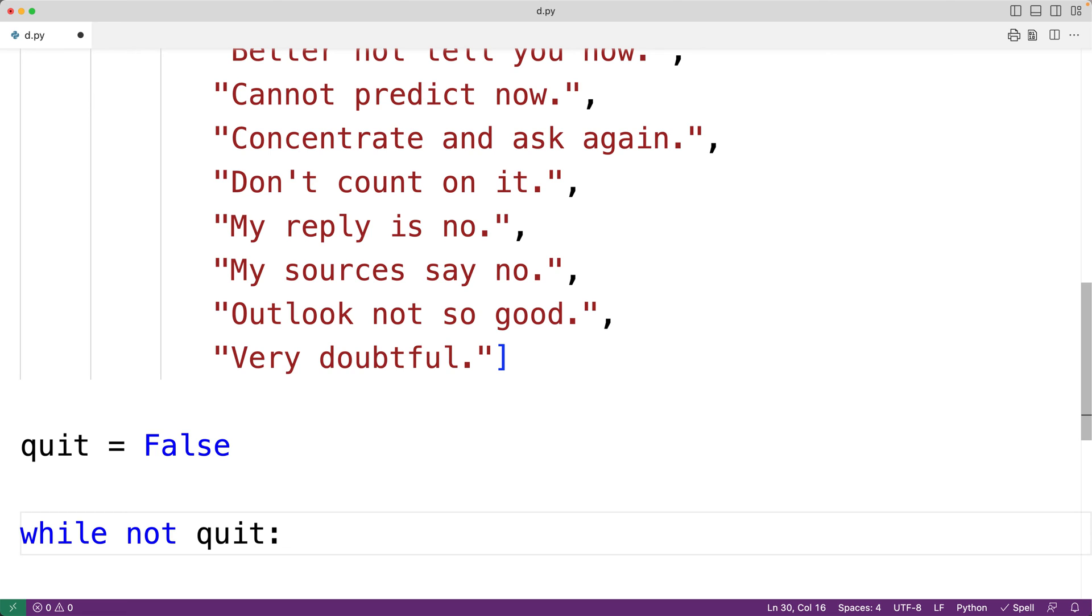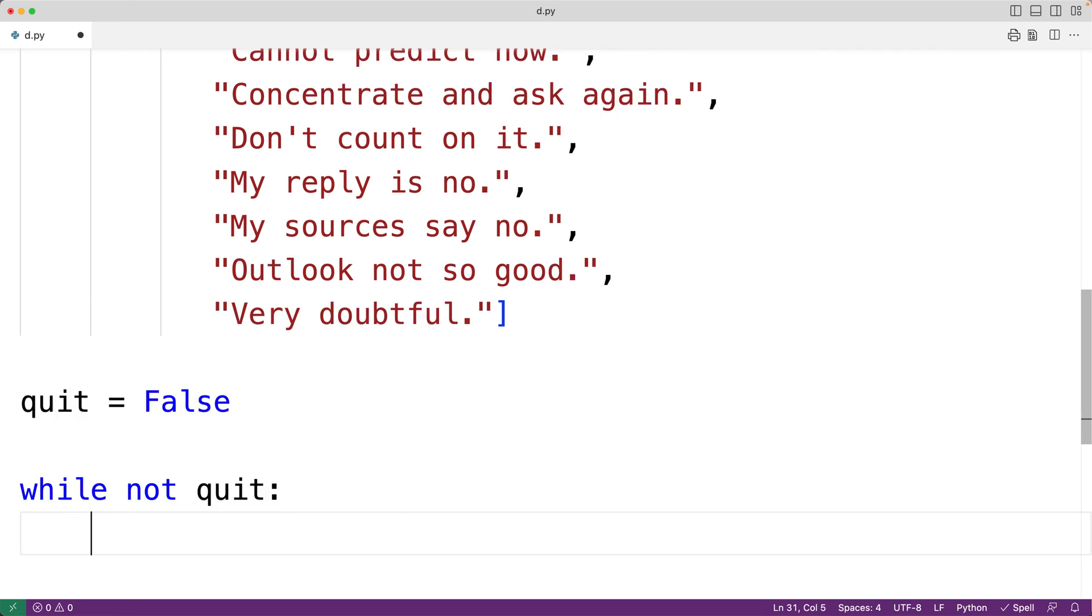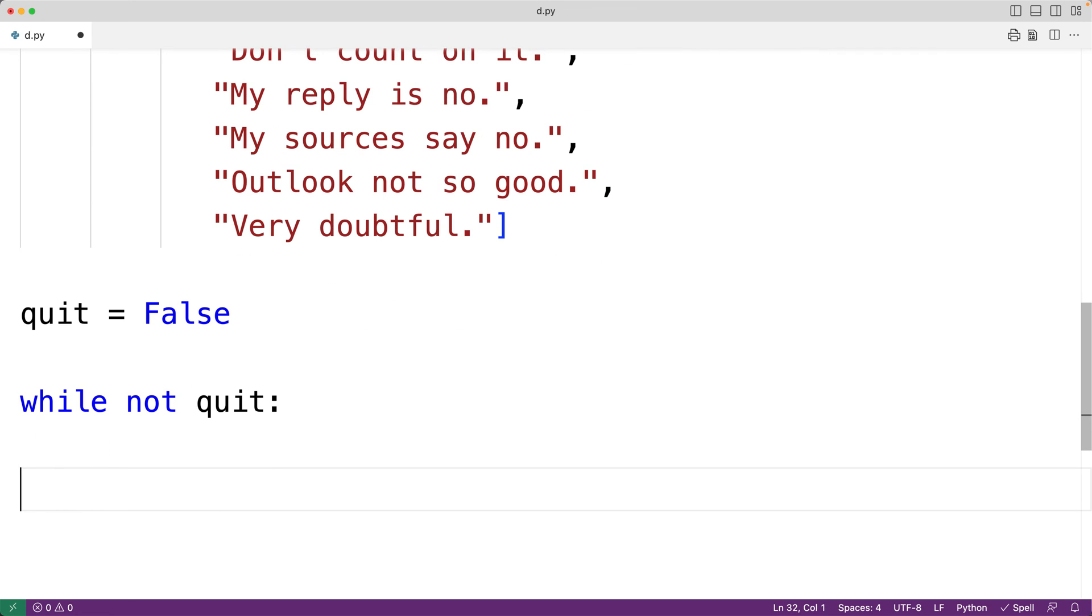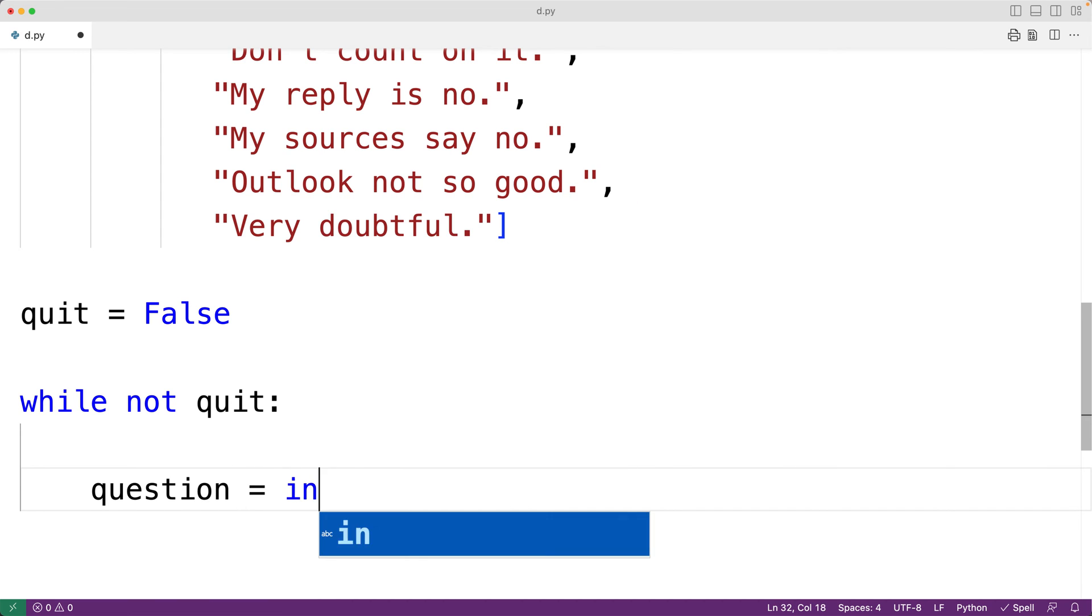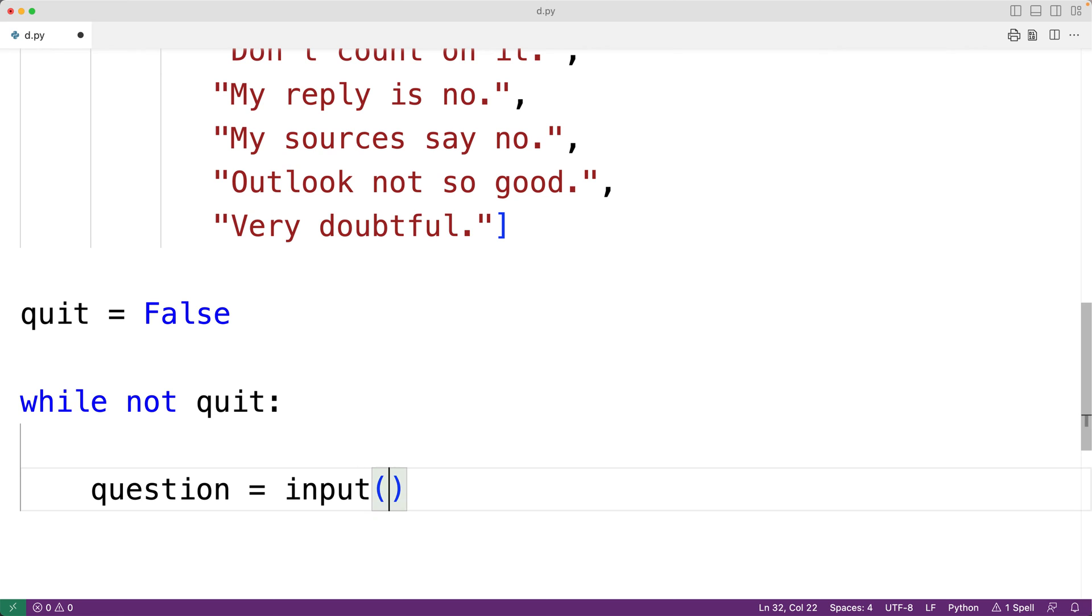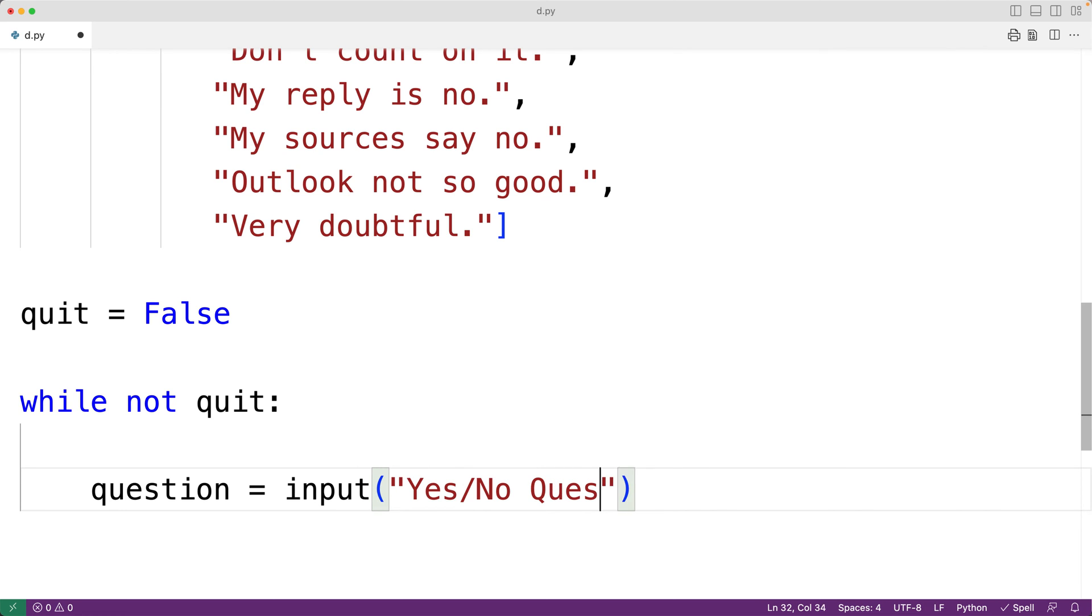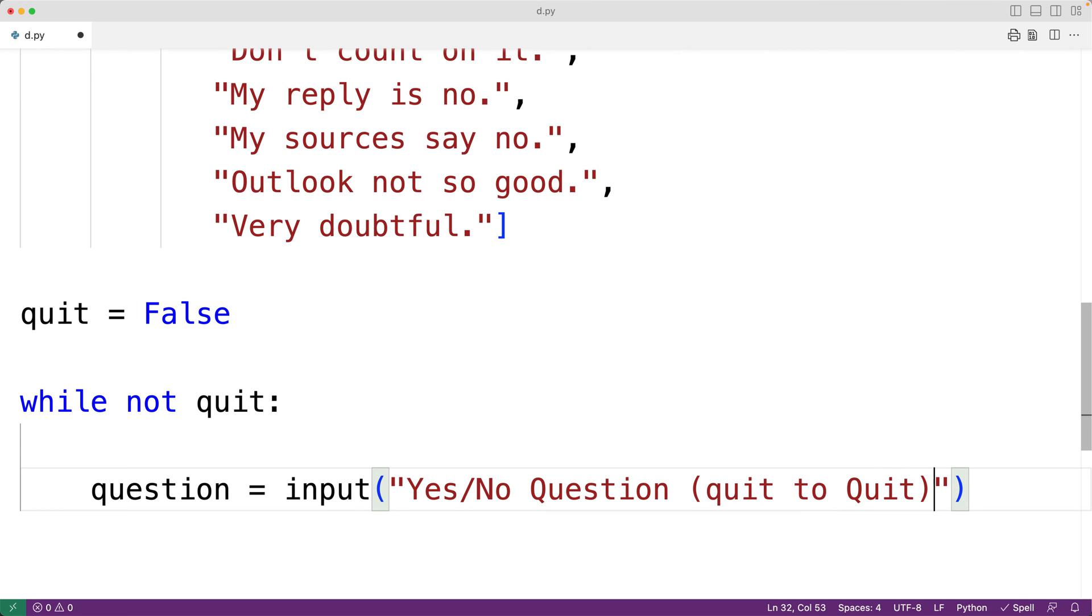Next, in the loop body, we'll prompt the user for their question. We'll have here question is equal to, and we'll call the input function and pass it the string yes, no, question, quit to quit with a colon. And then we'll have the new line character, backslash n, so the user can enter their question on the next line.